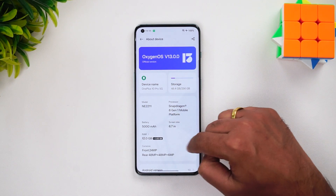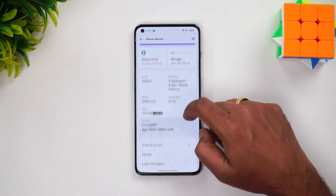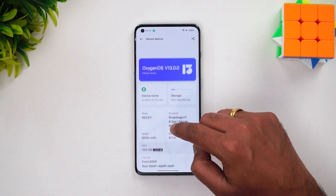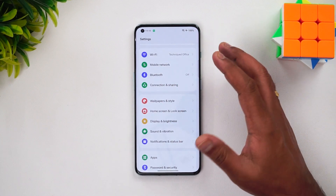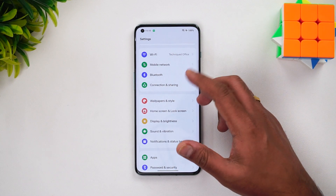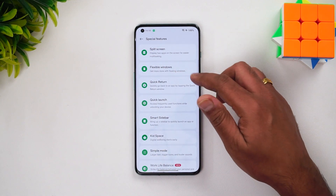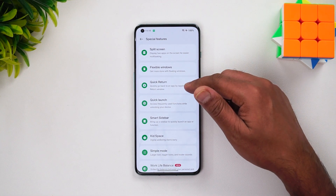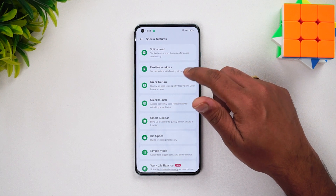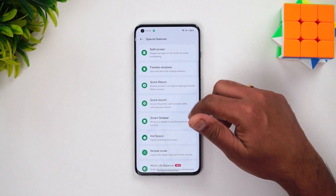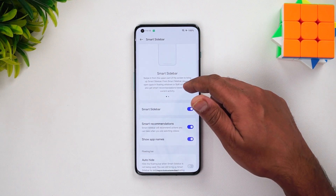Going to About Phone, you can see OxygenOS version 13 official version. The page is more detailed now - screen size is listed, Android version, and front cameras are also listed. The UI looks noticeably different compared to the previous version, with more clarity. Under Special Features, you can see additional options: Flexible Windows, Quick Return - quickly go back to an app by tapping the quick return window - Quick Launch, and Smart Sidebar.